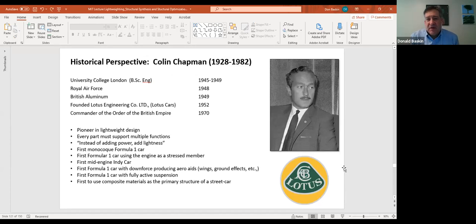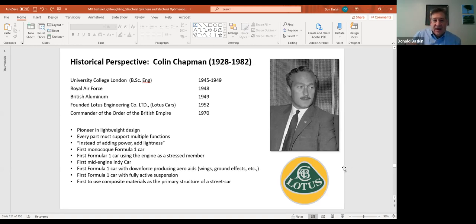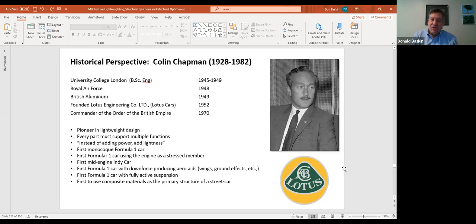A little historical perspective: this is Colin Chapman, the founder of Lotus cars. The Formula One I showed you, the Lotus Esprit from James Bond movies, the Lotus Elise — these are the cars Lotus made. Lotus was extremely successful in Formula One, winning many constructors' and drivers' championships. Ferrari is probably still more successful, but that might just be because they were at it longer.